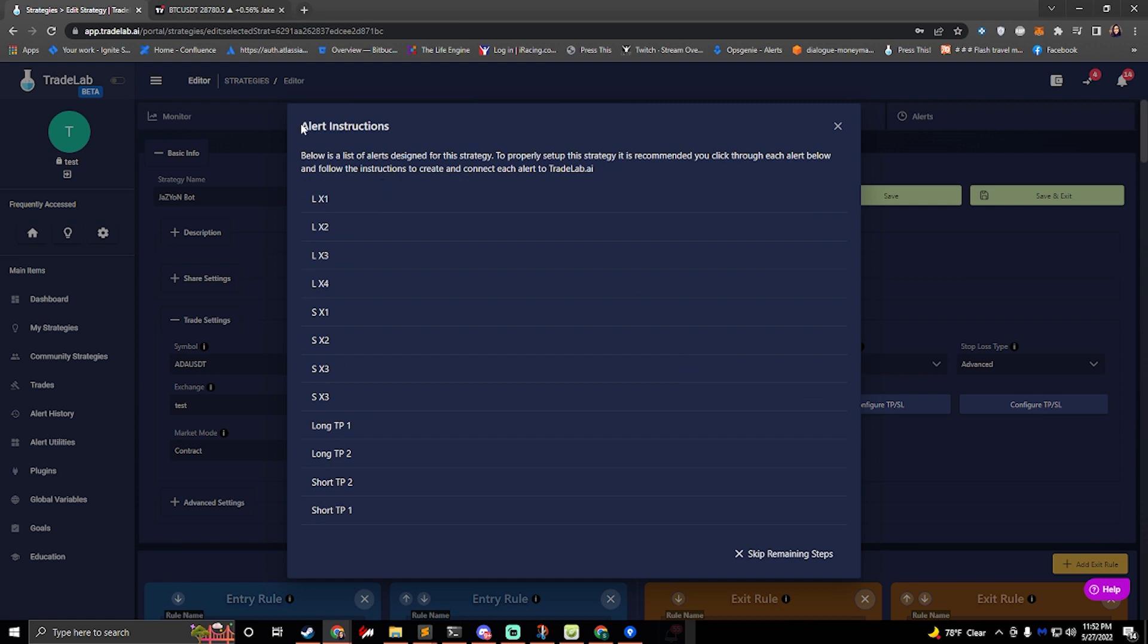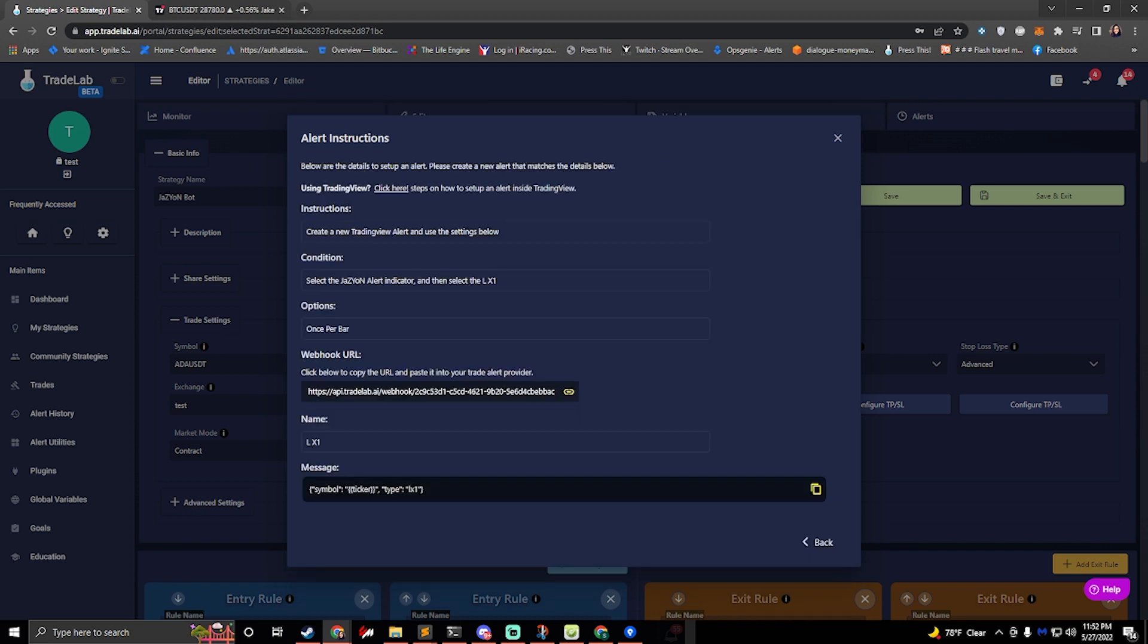It's now going to ask me to set up my alerts so it'll walk me through each of these. I'll click LX1 to start out with and it gives me instructions. It says create a new trading view alert and use the settings below.